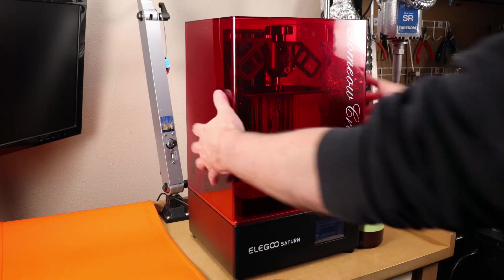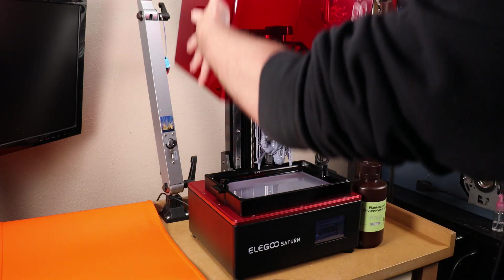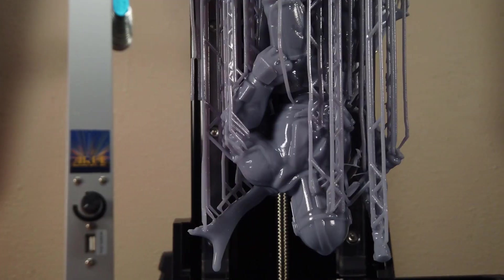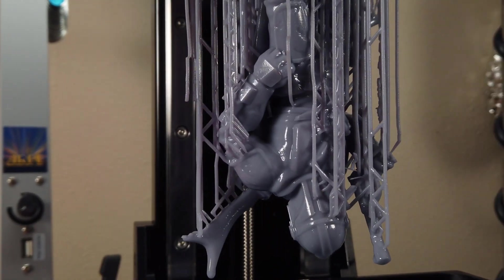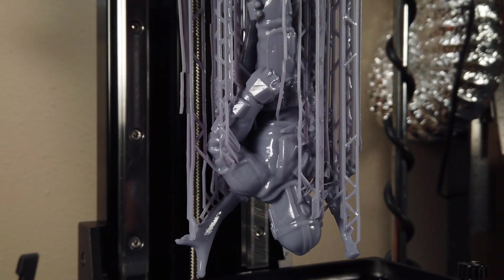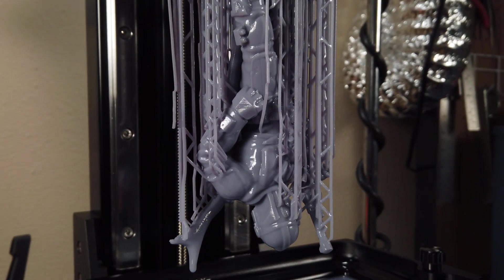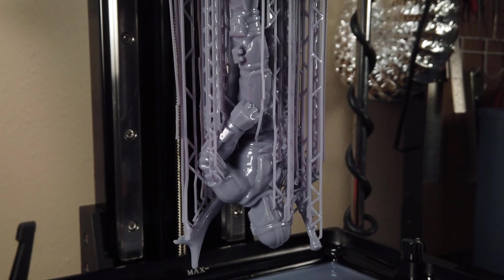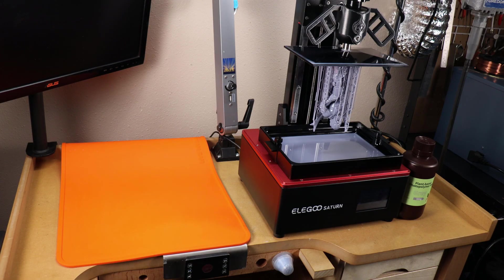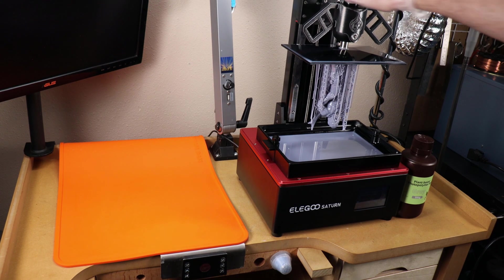This took a little over eight hours. It's not the biggest thing that you can print on this, but it is a lot bigger than things I normally print, and it looks like it came out pretty good. But really, we're not going to be able to see any of the details until it's washed and removed from the build plate.